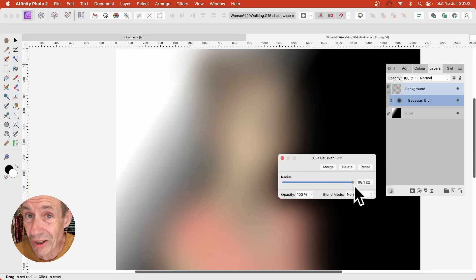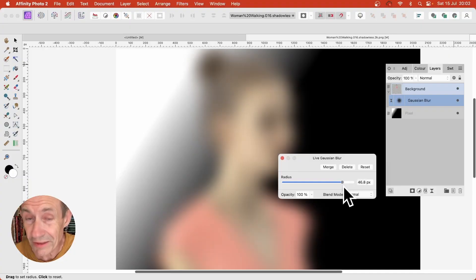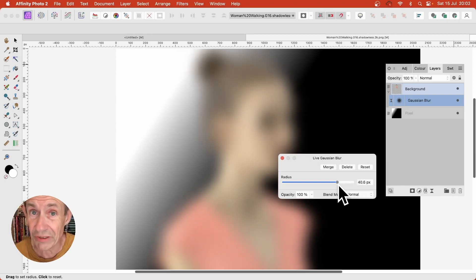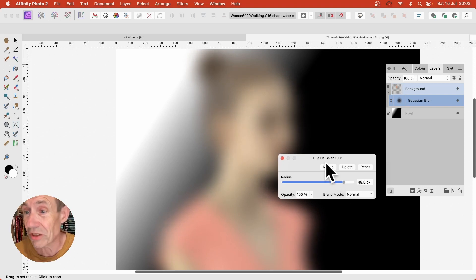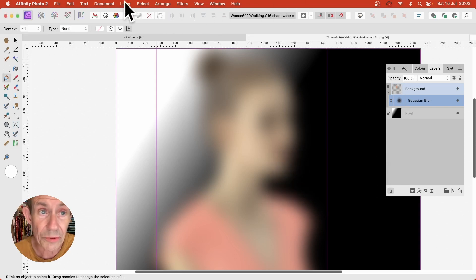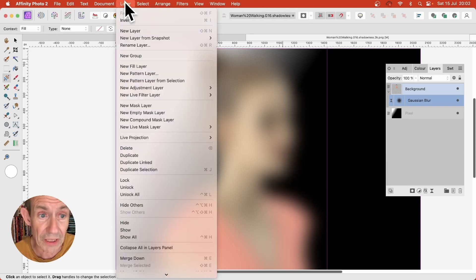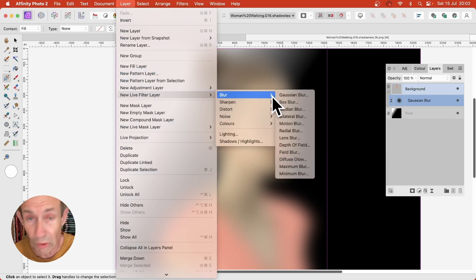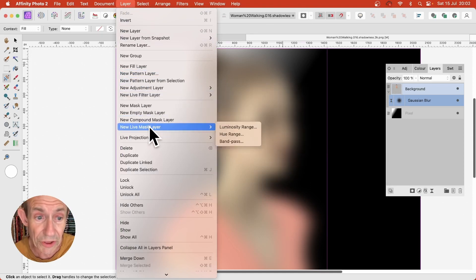Affinity Photo comes with Live Filter Layers, and it also comes with masks so you can modify those layers. In version 2, there are three new masks and I'm just going to run through those, applying them with a blur — but you could use them with twirls, displacements, etc. To apply the blur, go to Layer, New Live Filter Layer, and select Blur. You've also got New Live Mask Layer.